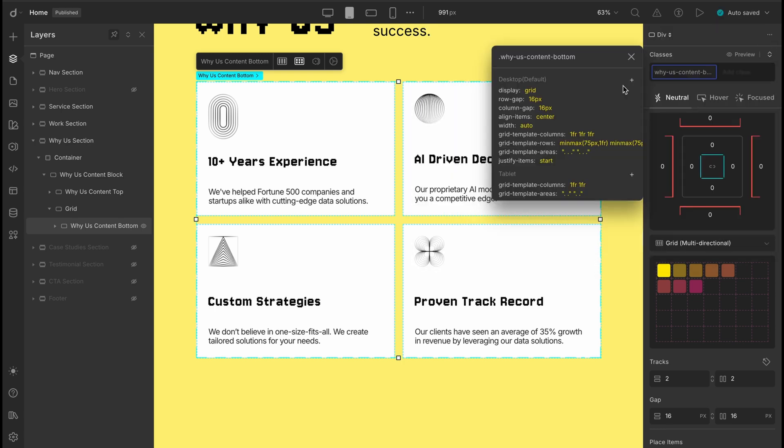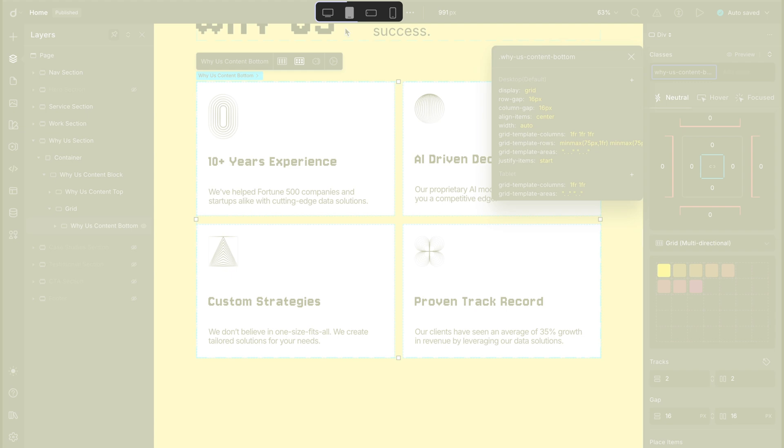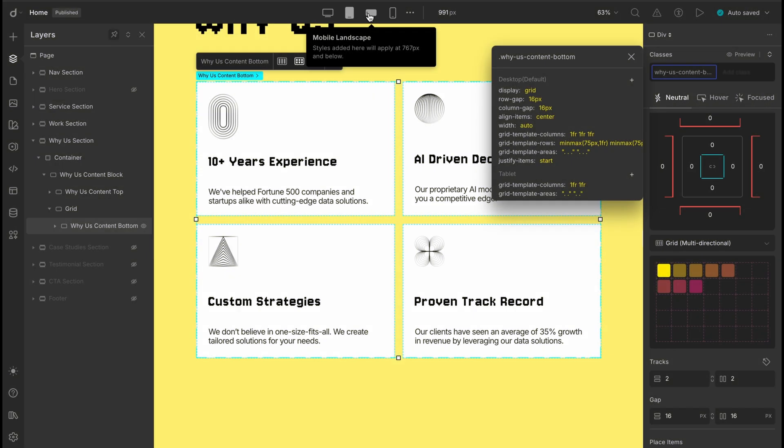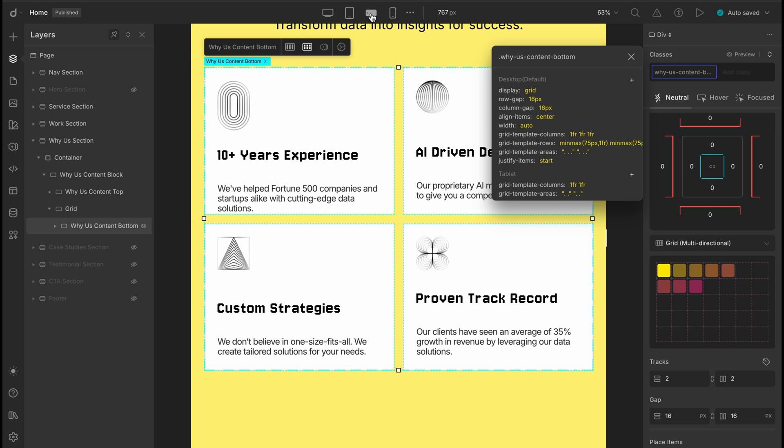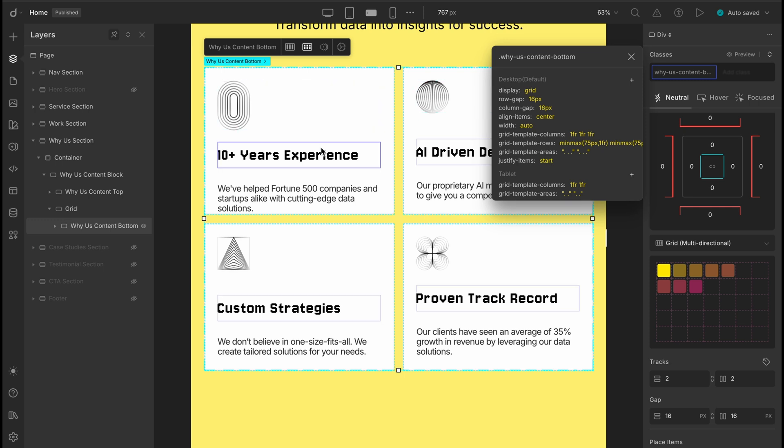According to the cascade rule, the row and column values we set for the tablet should automatically carry over to the mobile views too. And yep, if we switch to the landscape view, it's looking clean. The layout's inheriting those styles just as expected.